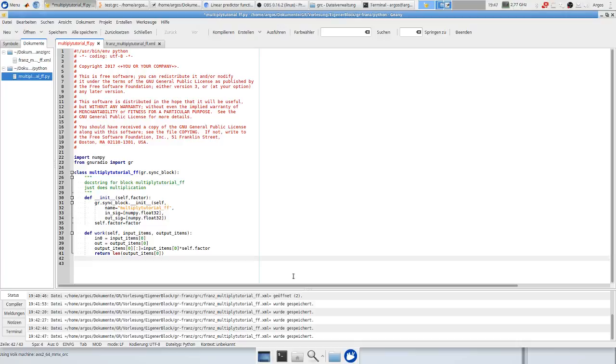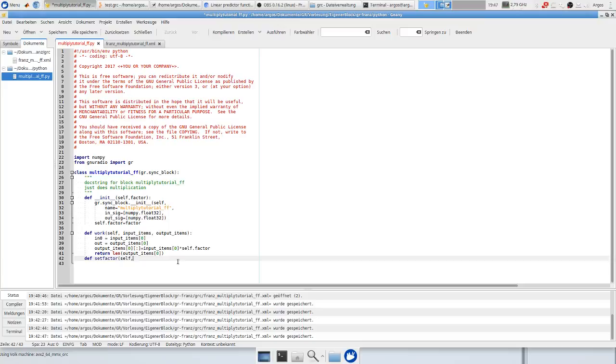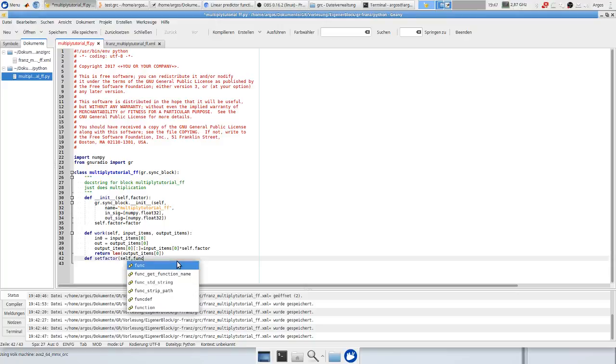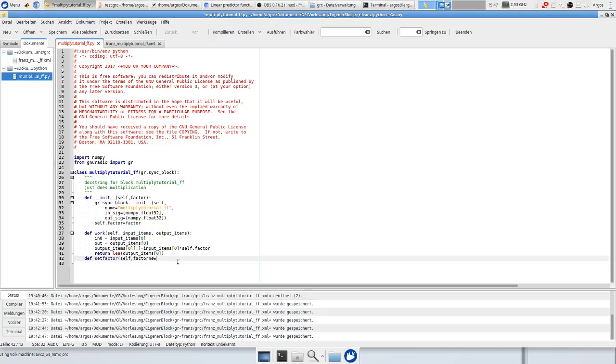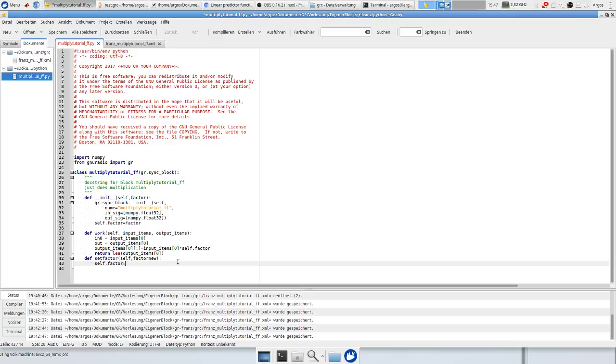Okay in the first step we just write a function which we call setFactor. And as a parameter we need to put here the pointer to our self and we just have another variable which is called factor_new. Now we just set our factor to our factor_new.